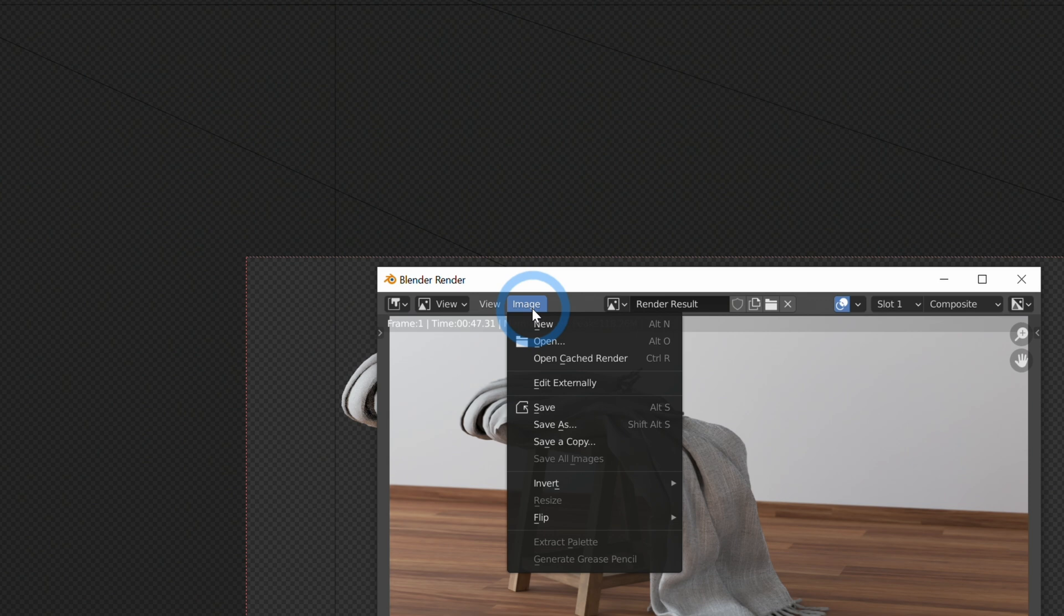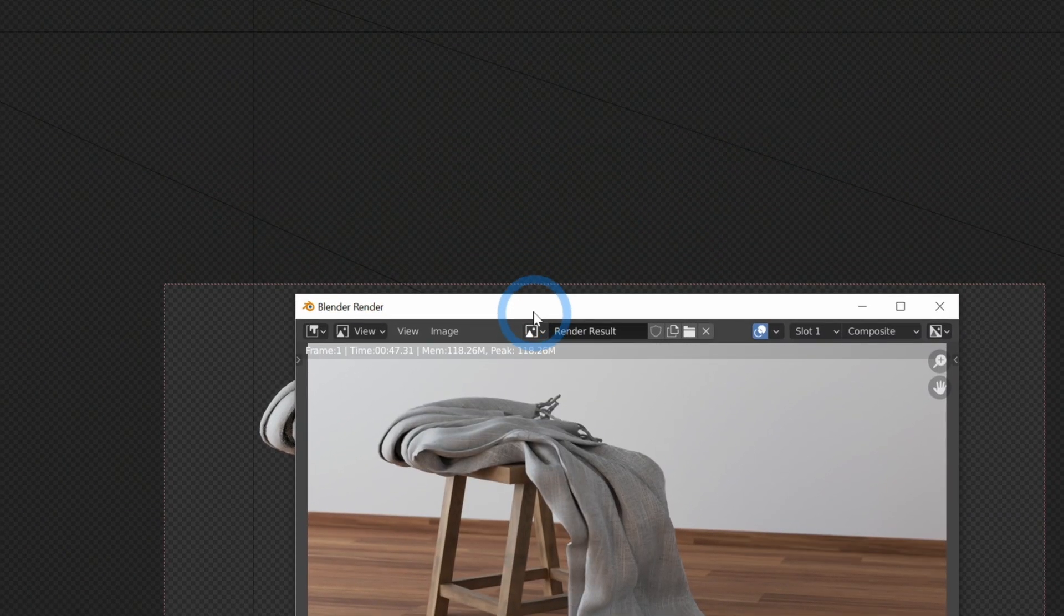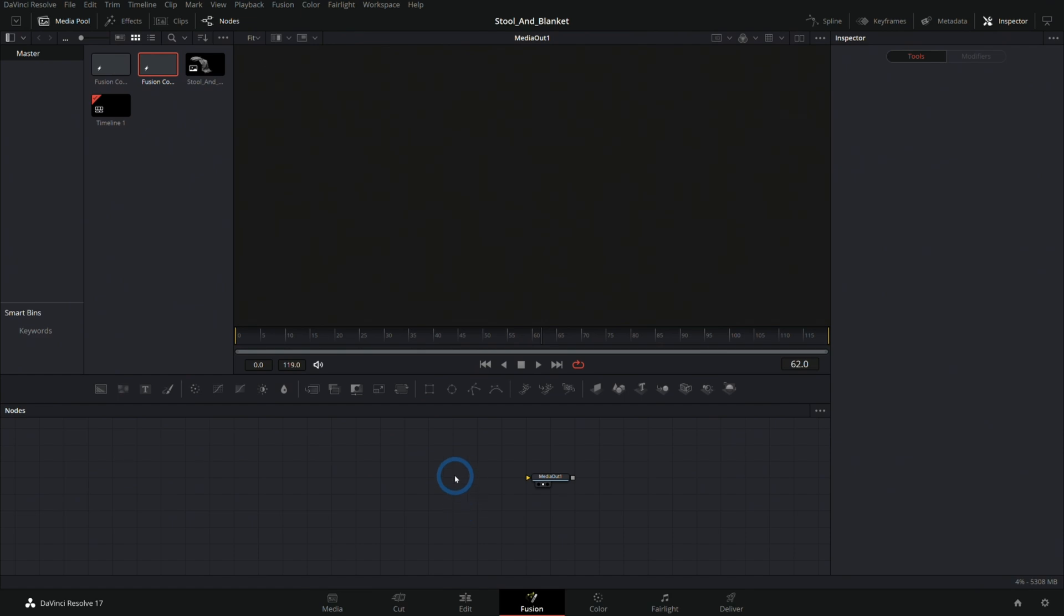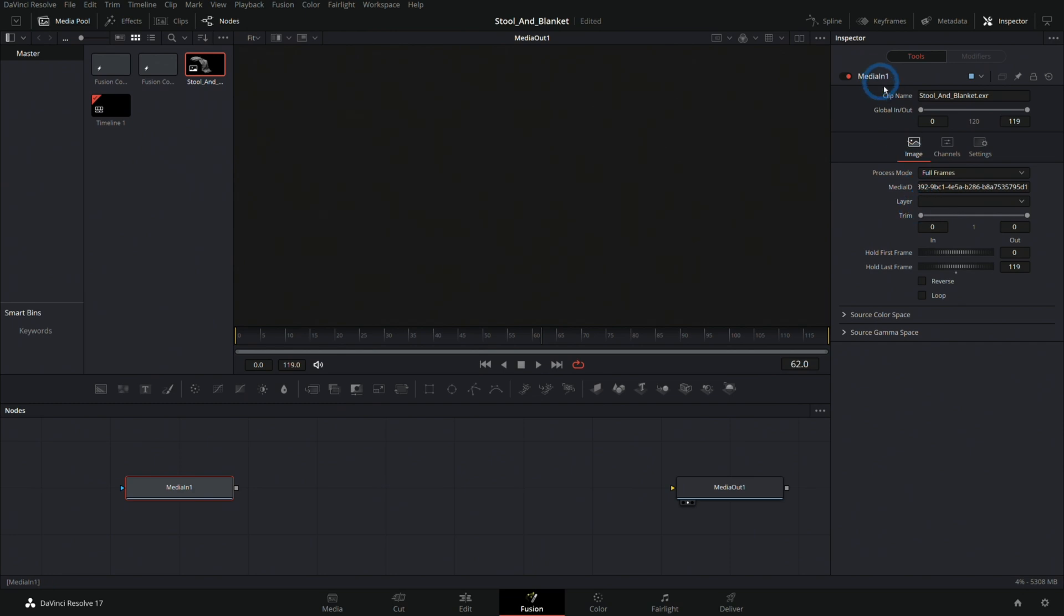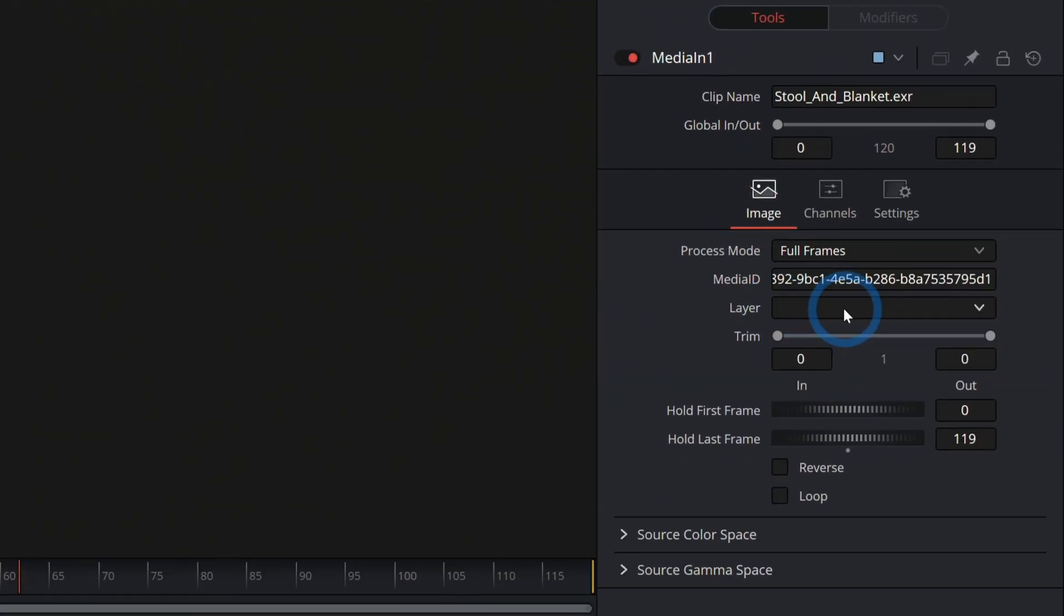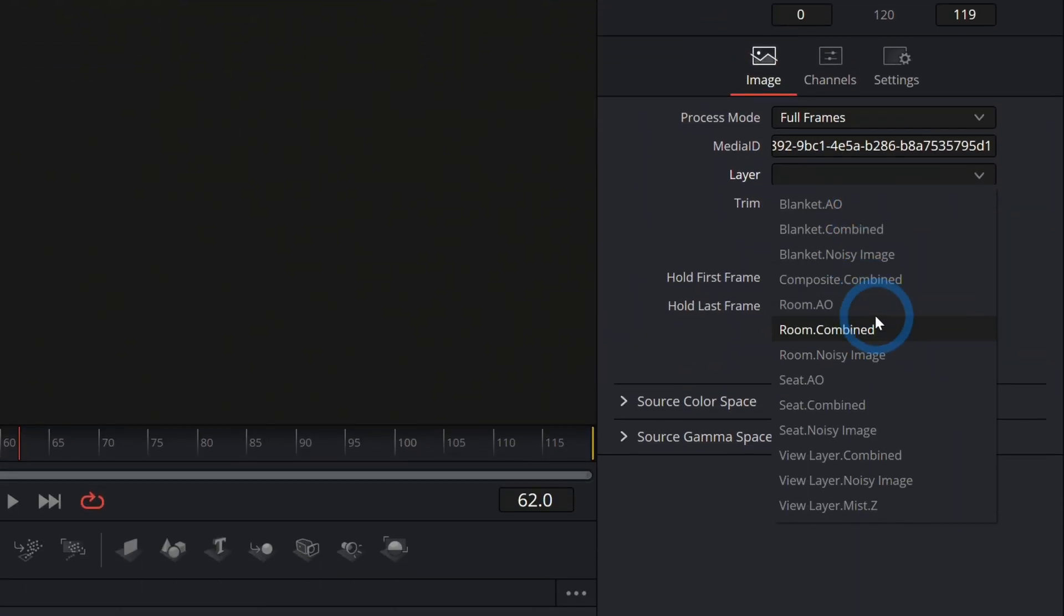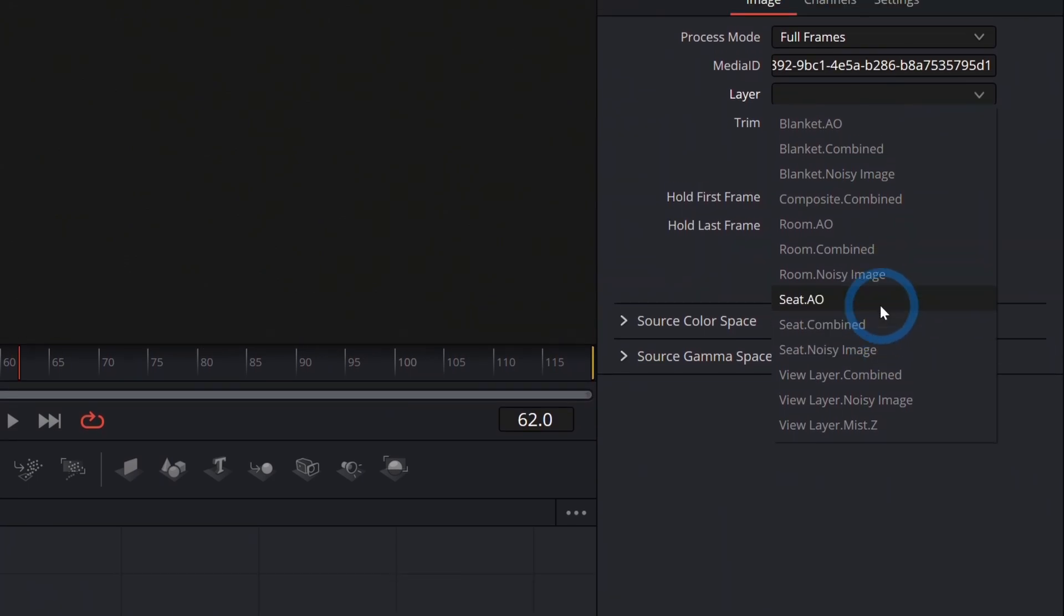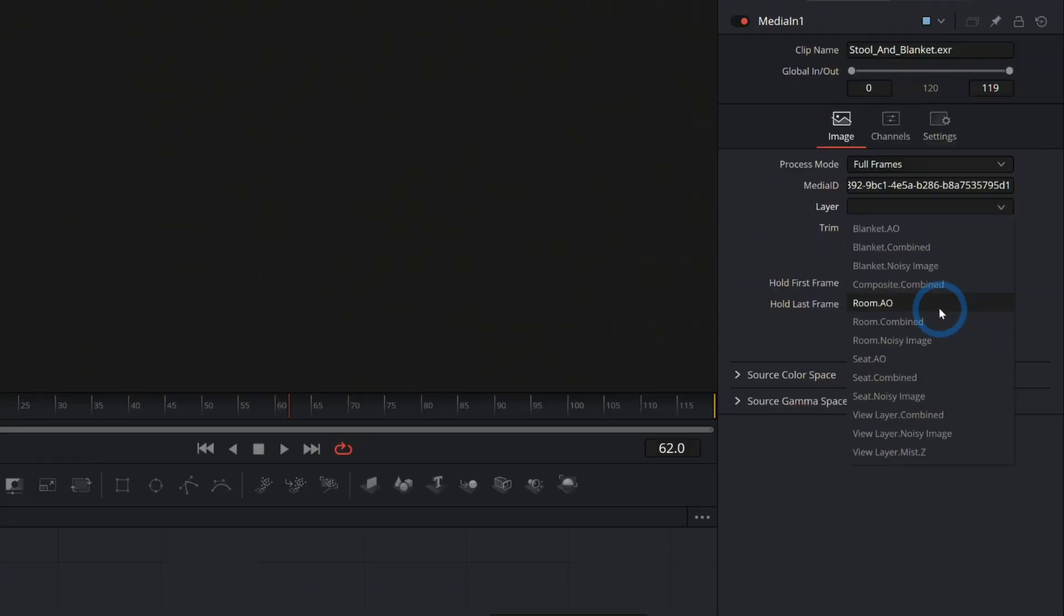So now you can take this, go to image and save as and save it as an EXR and save it to wherever you want. Then in Fusion, if we import our EXR, I can bring this into a new Fusion composition. And I can select the layer that I want. If I have my media in selected, I can select the layer here in the inspector under layer. And now we have all of the layers that we made inside of Fusion as well as all of the passes for the layers.